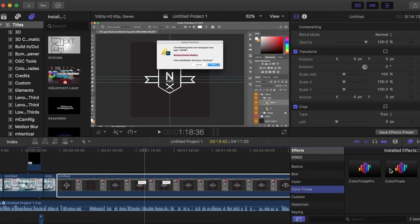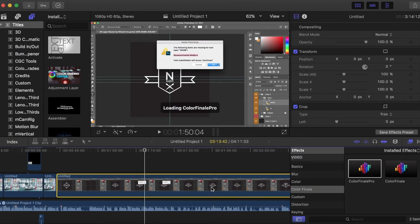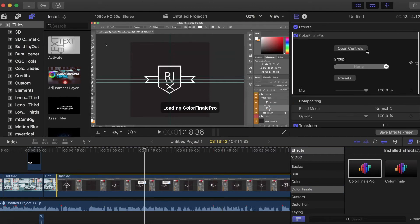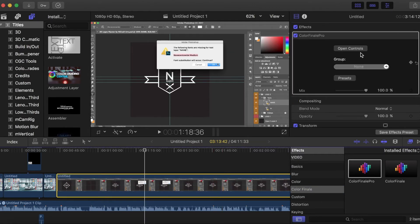LUT loader, any of those work. But Colorfinale Pro, which is what I use to color grade, I'm probably going to make an in-depth tutorial on Colorfinale Pro later.